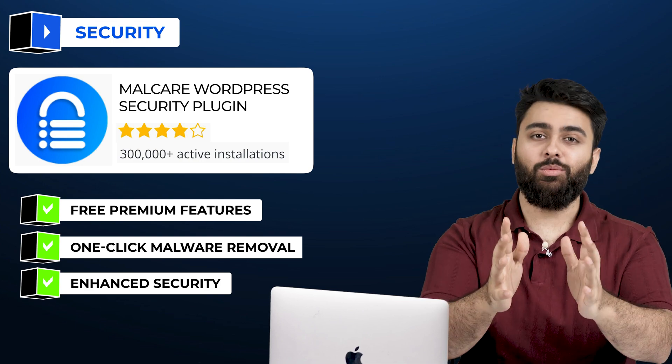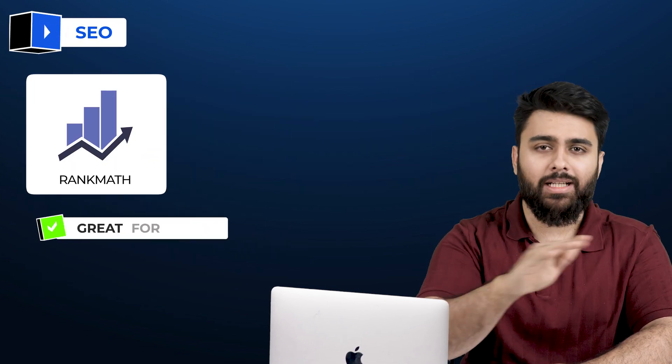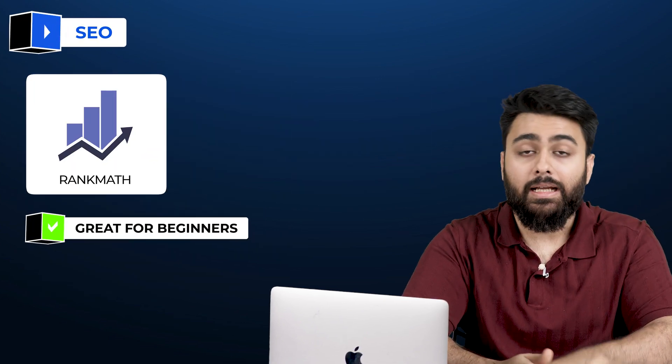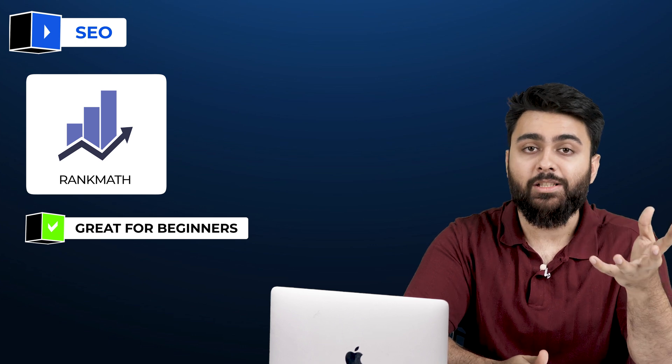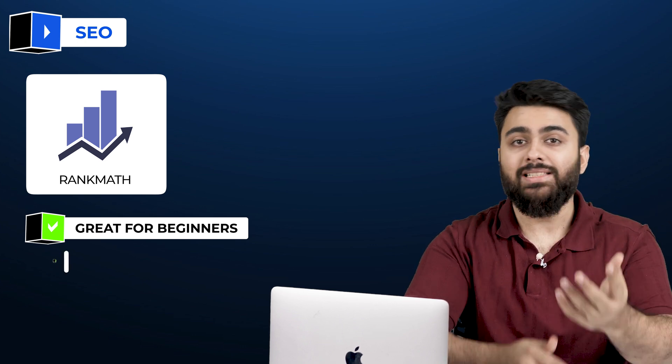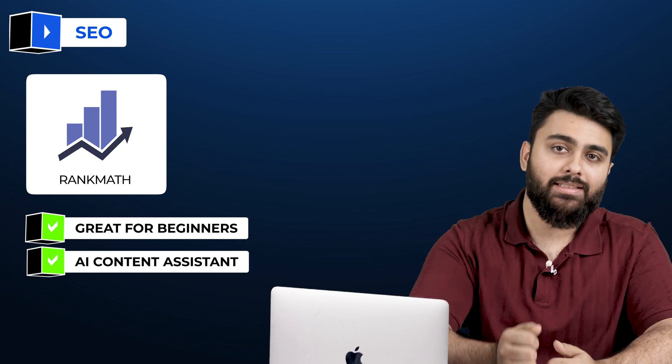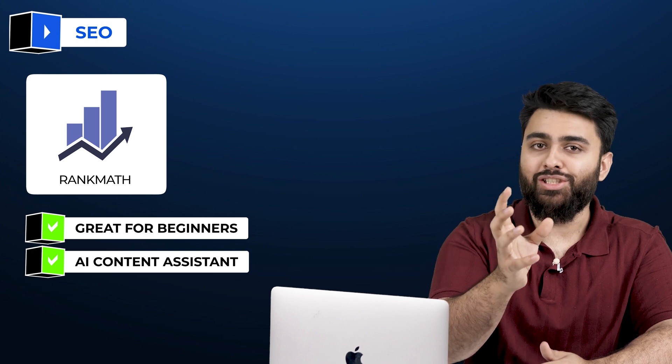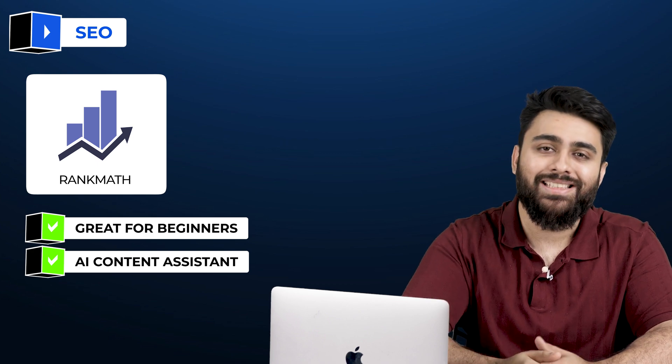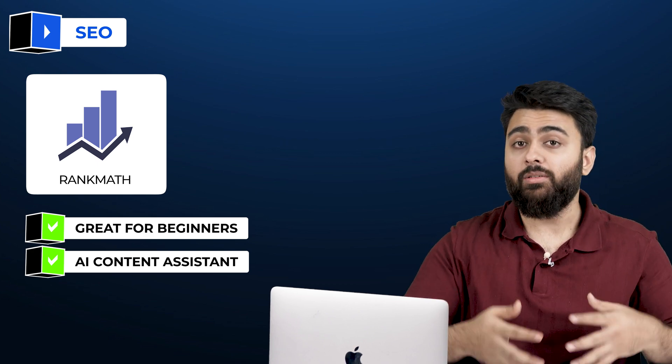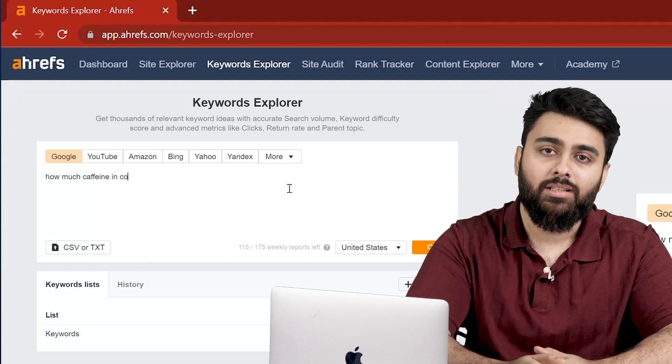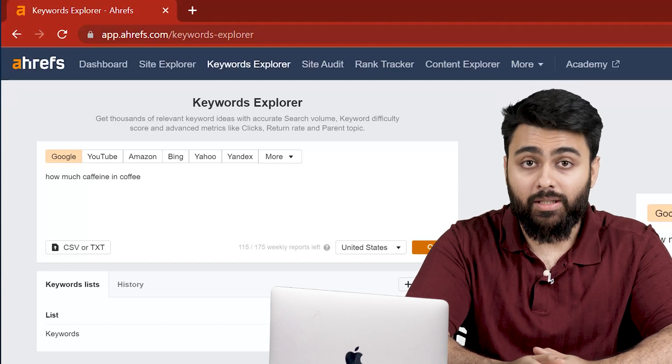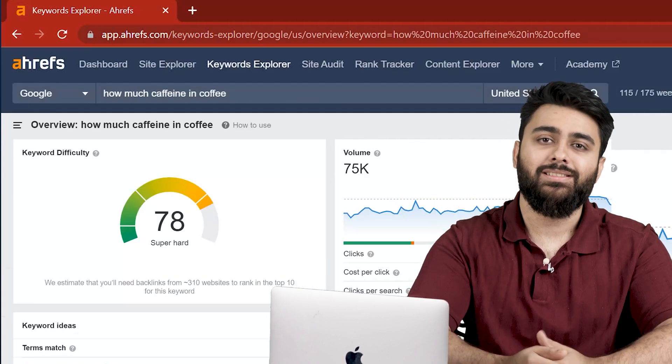Next, let's talk about SEO. RankMath's free version is great for beginners. It guides you through the process of optimizing your site for SEO and also has an AI content assistant that gives you real-time suggestions to improve your content's SEO. Once you're ready to pay for more features, try Ahrefs. We use it as well and it's got many powerful features.